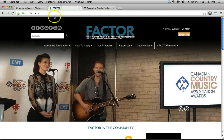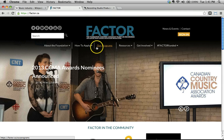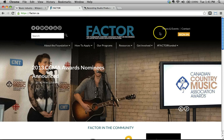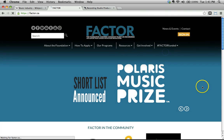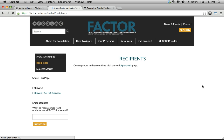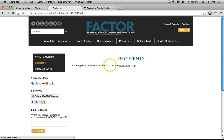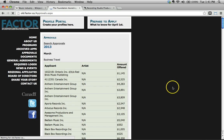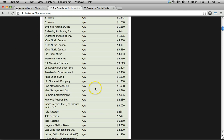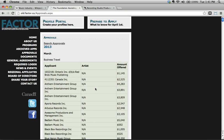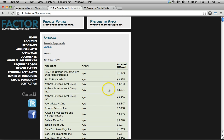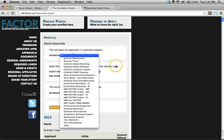I'm at the Factor website right here. We've seen this in a previous screencast. This is the Foundation to Assist Canadian Talent on Recordings. And I want to take a look at the recipients list. I'm going to see who's received Factor funding in the last year. And they don't have their current recipients here, but if I go to the old approvals page, I see right here these are all the approvals are posted and luckily for us we see it's posted in tabular format right.